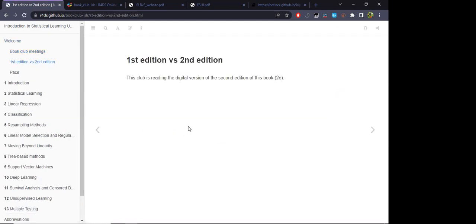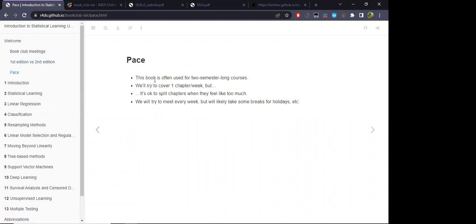We are going to be using the second edition of this book — it's actually quite different from the first one; there was quite a bit of material added. About the pace: the book has, for every chapter, a section of exercises. The meetings will cover the chapter first, and then the next meeting will be the exercises for that chapter. However, this book is quite dense — I think it's around 600 pages.